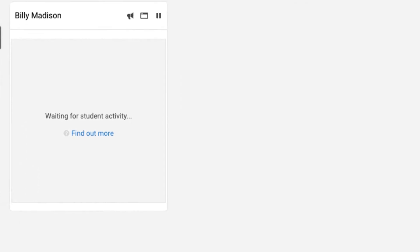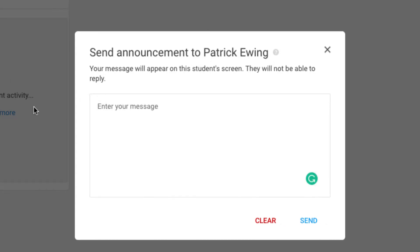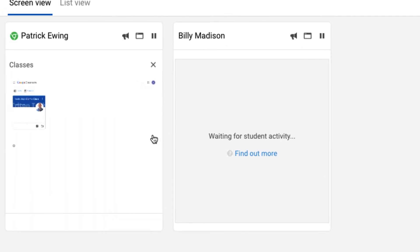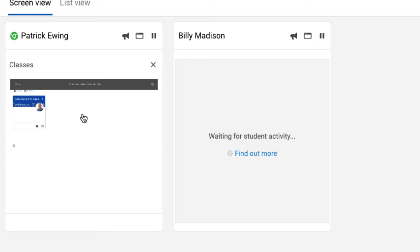Let's make an announcement here. We are ready to make a live announcement, and I will send this out. The student now has a gray banner across their page that says we are ready to make a live announcement. And then the student has the ability to X that announcement out, and you can see it appearing right here. The student can close that out once they read the announcement.